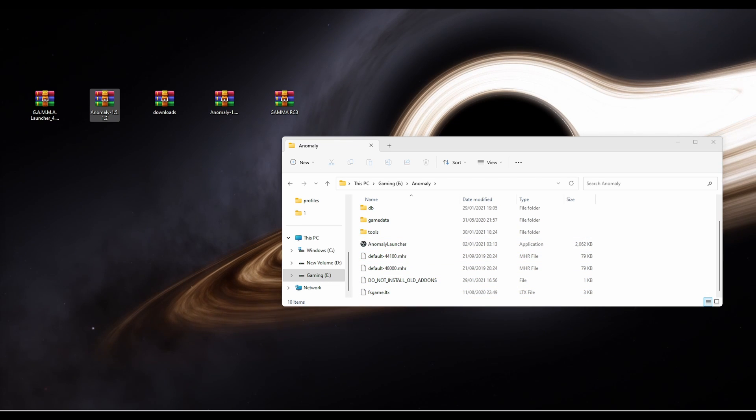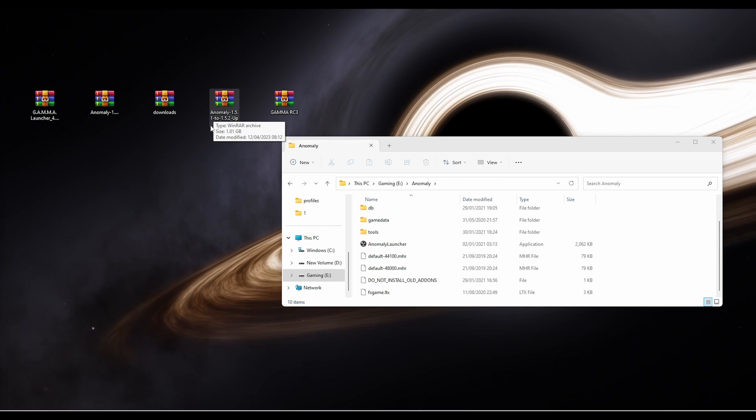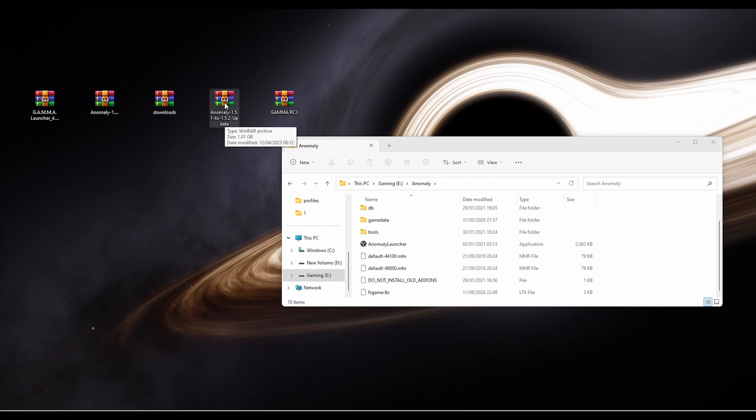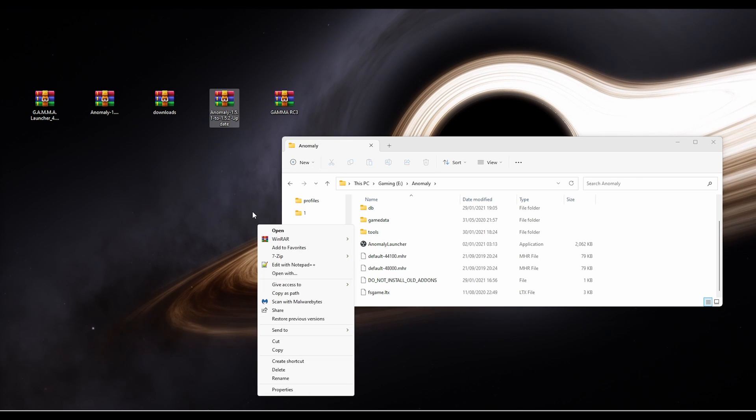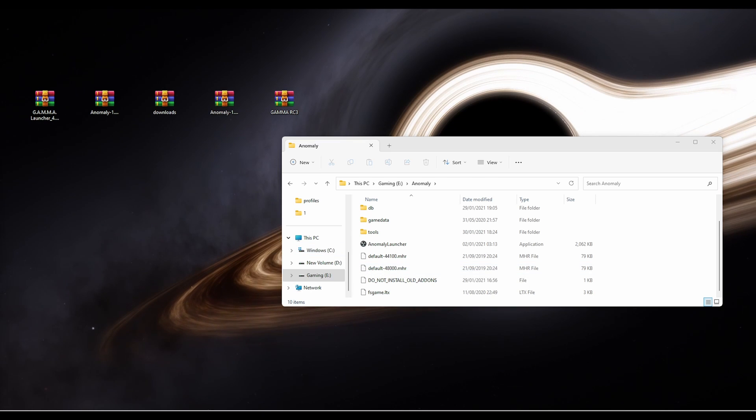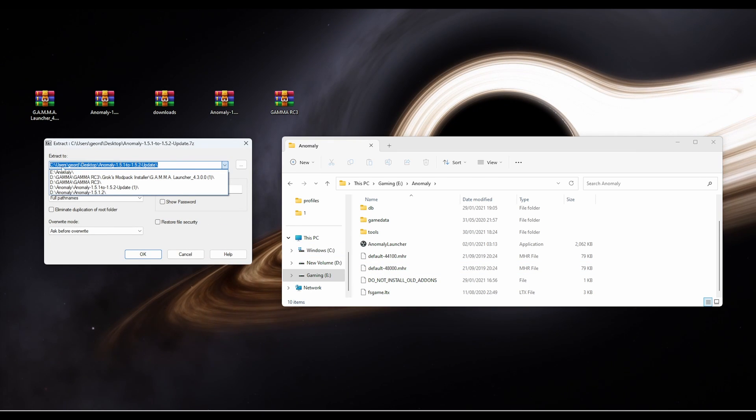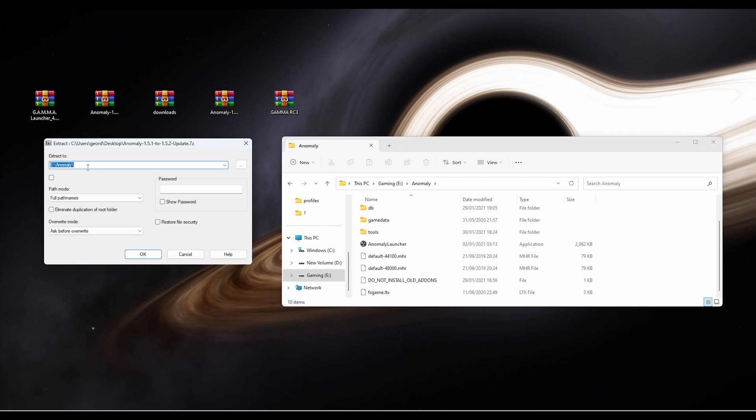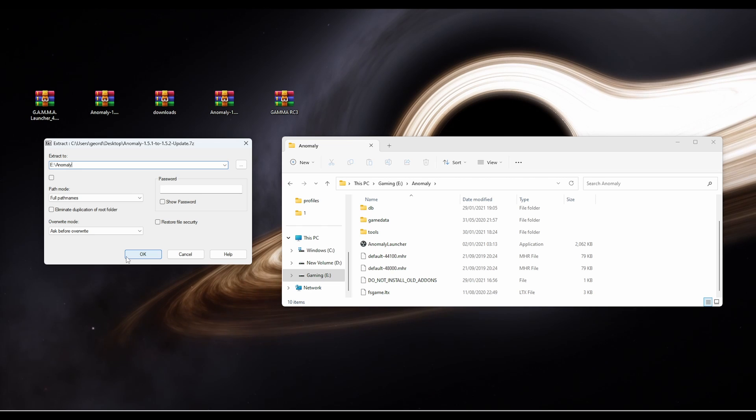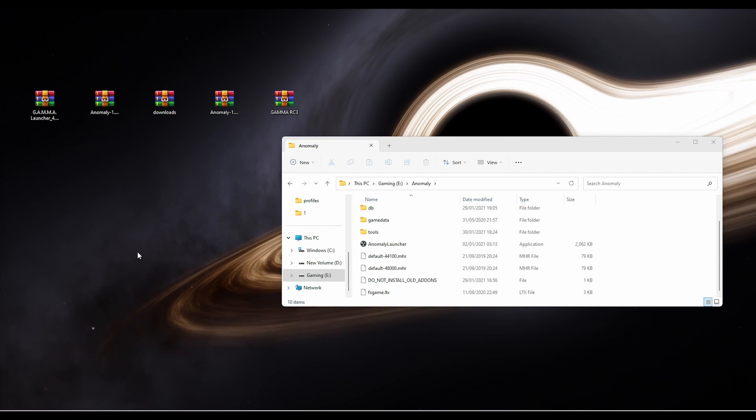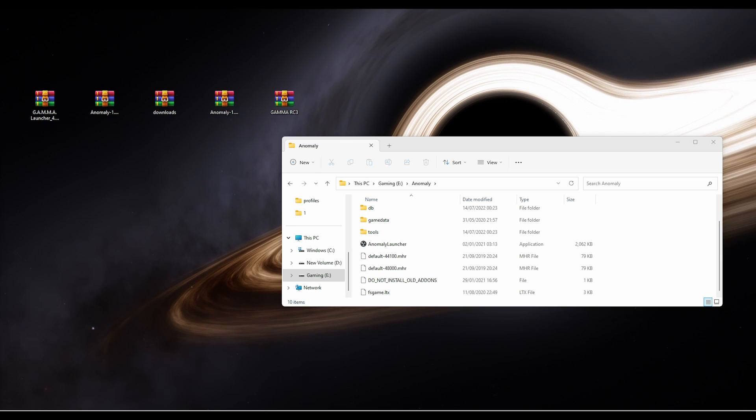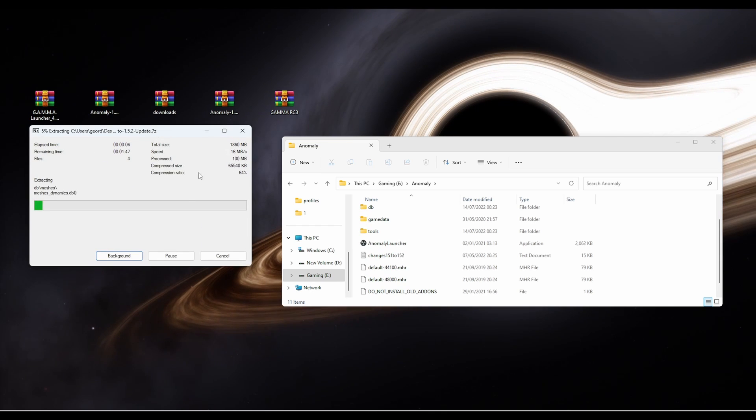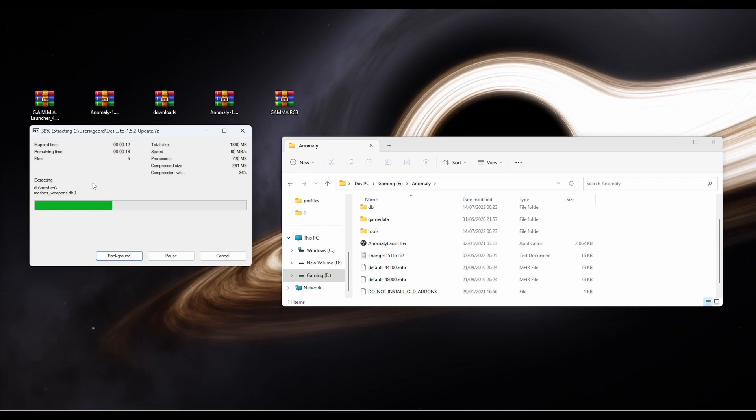Right, OK, next we're going to install the update patch, which is this one, Anomaly 1.5.1 to 1.52 update. Again, right click, go to show more options, go to 7-zip and go to extract files. Select the same folder as before, which is the Anomaly. Click OK. If it wants to overwrite any files, say yes. So you might see something like this. Click yes to all. And this will start installing. As you can see, this one's a lot quicker. It's going to take about 20, 30 seconds.